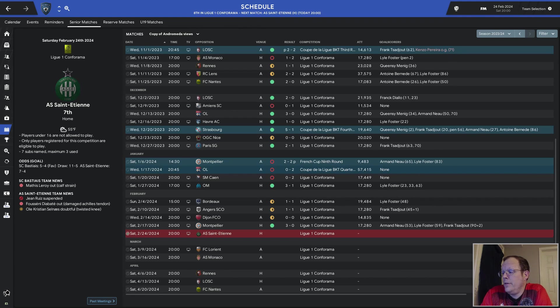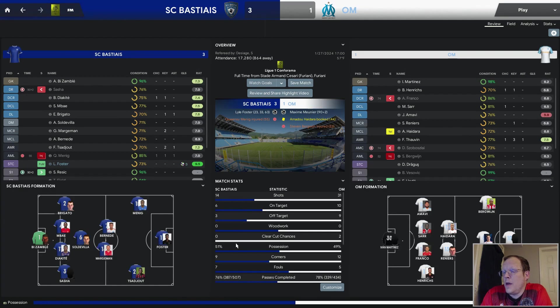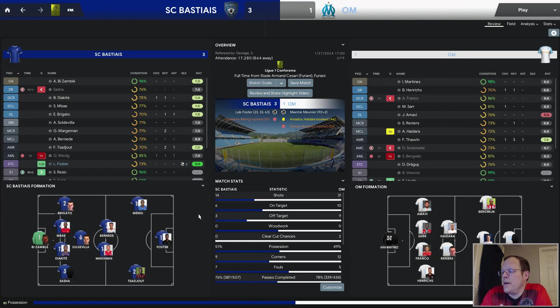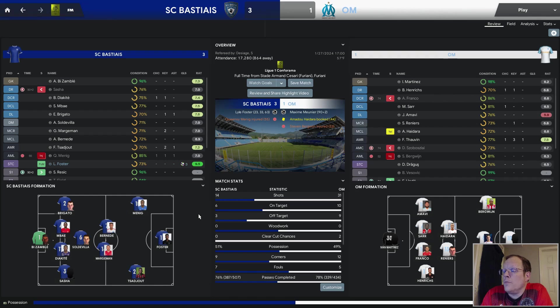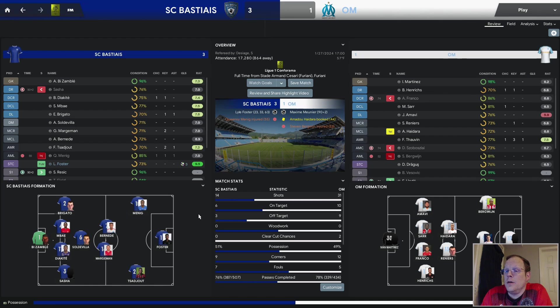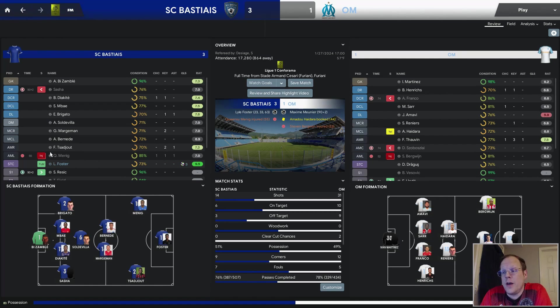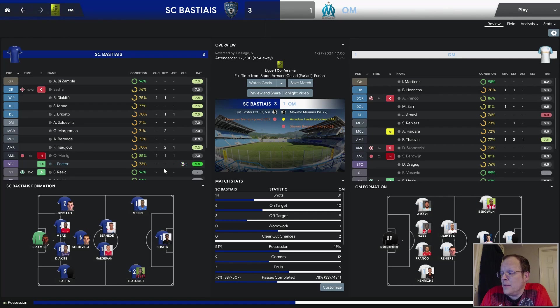This game is a prime example of SC Bastia counter-attacking football. Marseille had 31 shots, 10 on target, two clear-cut chances. Possession advantage was, for all intents and purposes, equal. We hit them on the break three times. Bregato with an assist, Frank with an assist, Quincy Manning had an assist before he went out injured.